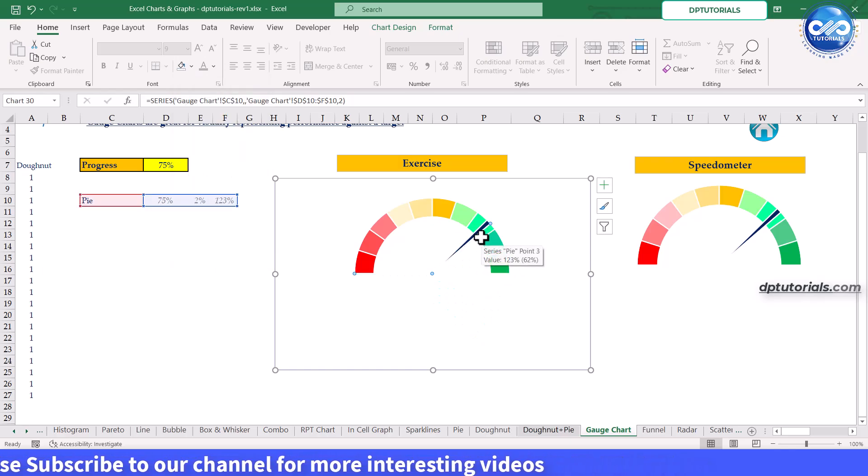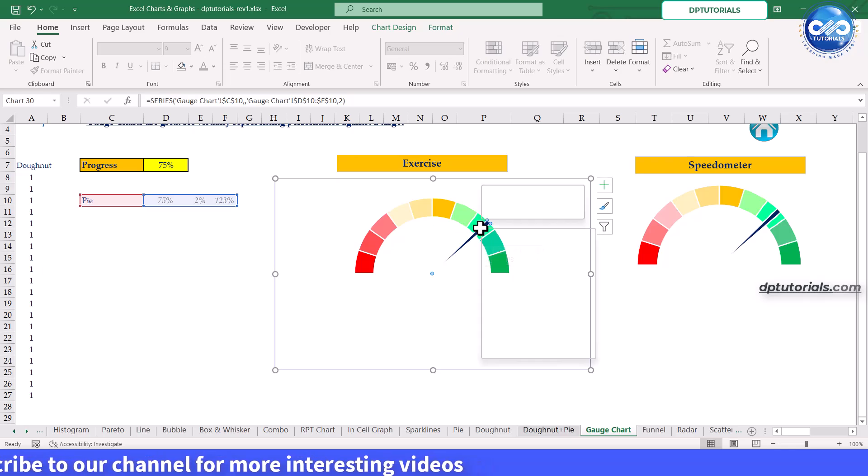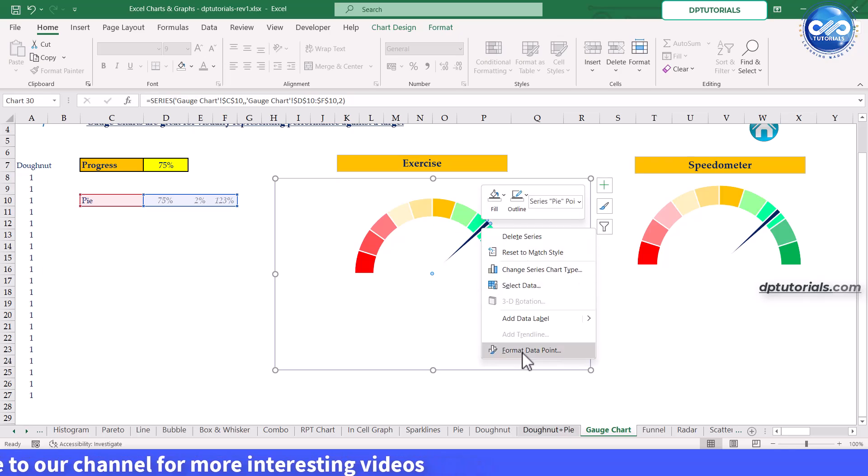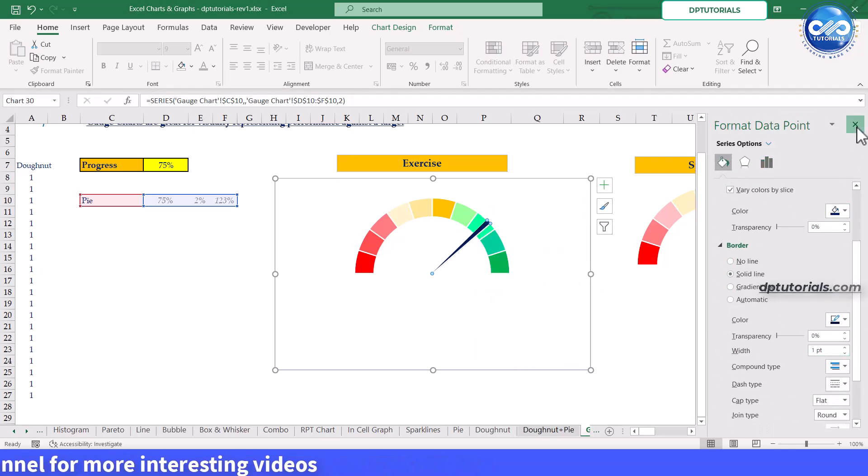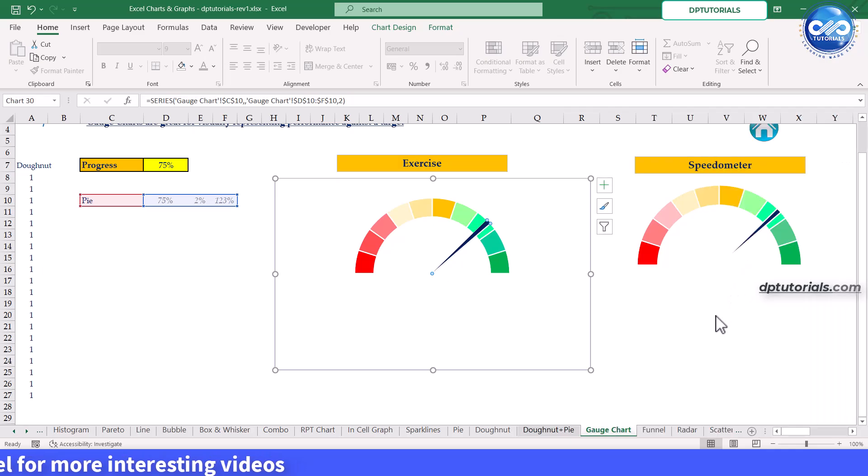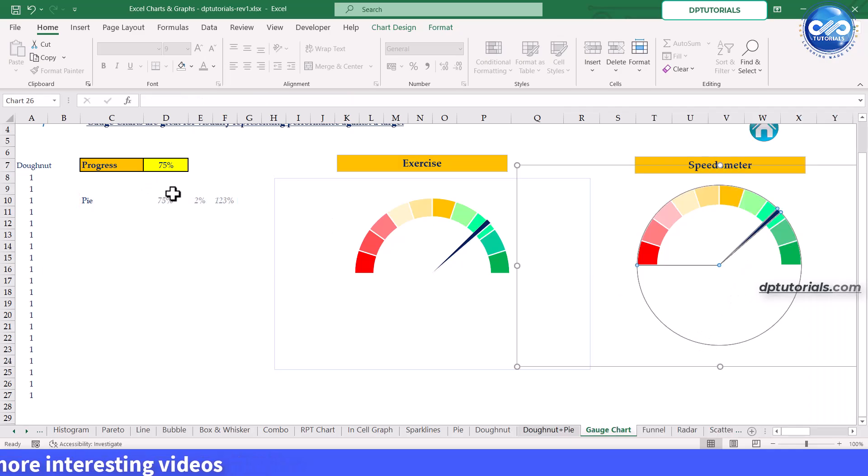If you want to improve the needle, you can add the border to the second slice of the series. Now that both the donut chart and the needle are in place, format them for better visualization.